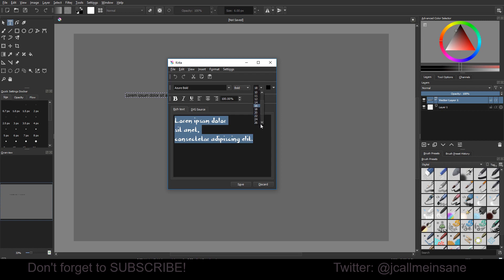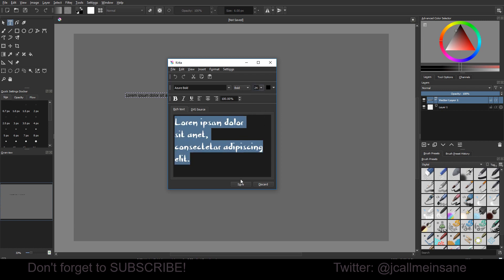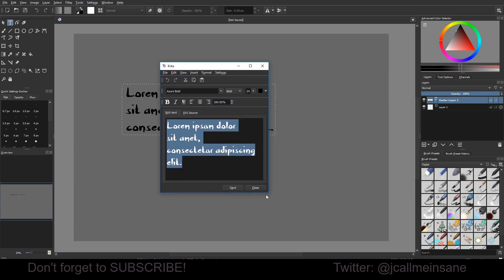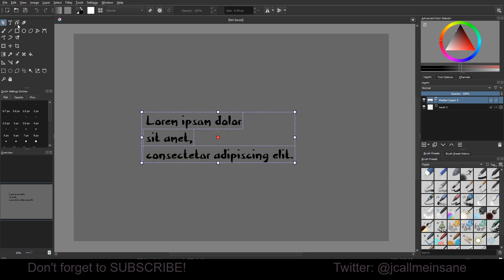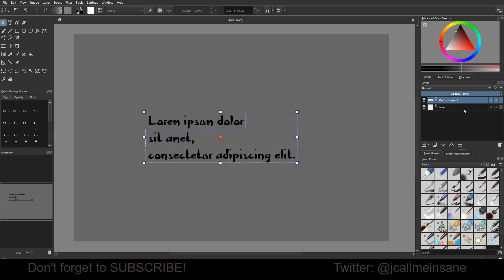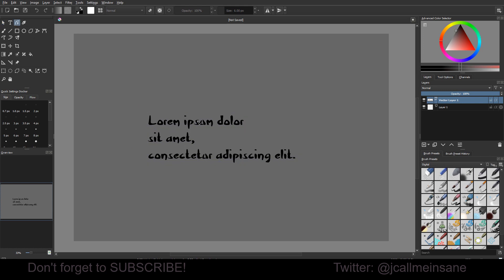Alright, so make that a little bigger. Save. Looks good enough. Okay. Then move it to the center. So, as you can see, it's on a vector layer that's automatically created,